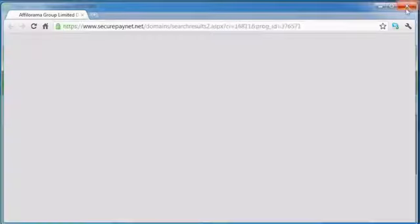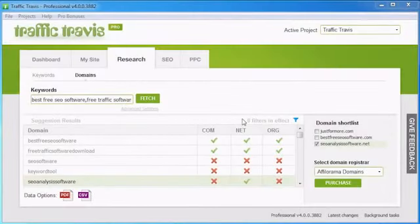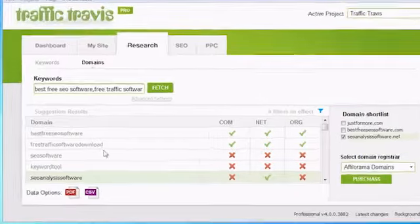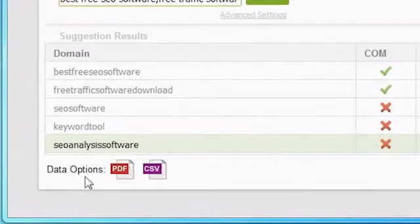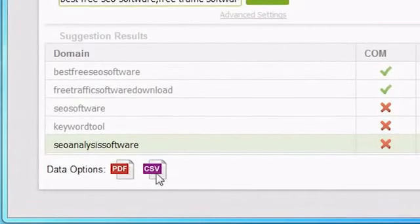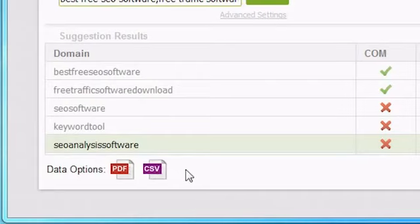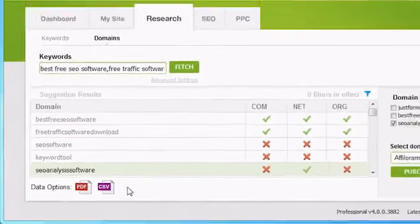Back in Traffic Travis, the final thing you can do with your list of domains is export them, as either a PDF report or a CSV table using the data options menu bar below your results. In both cases, if you have any filters applied, this will affect what ends up in your PDF or CSV files.